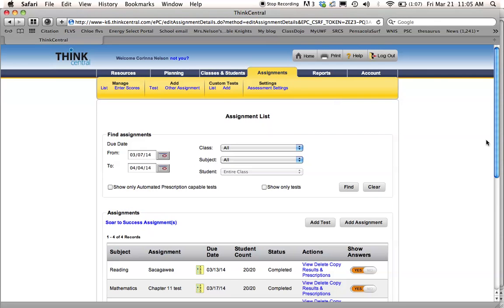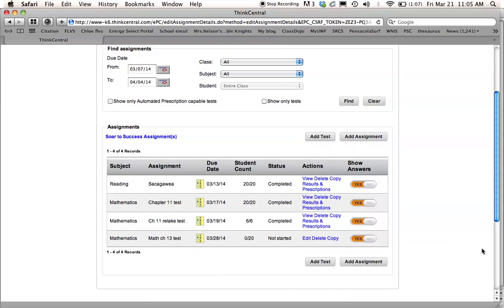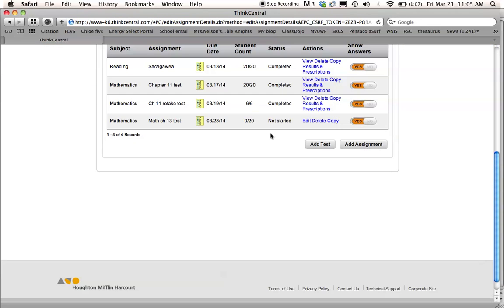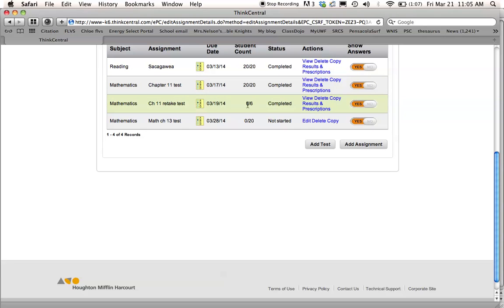And it will go back here where I can review it again and make sure it's there. It says 0 out of 20 kids have taken this test. It will show me when all my kids have taken it, like these say 20 out of 20 or 6 out of 6. This was a retake test.